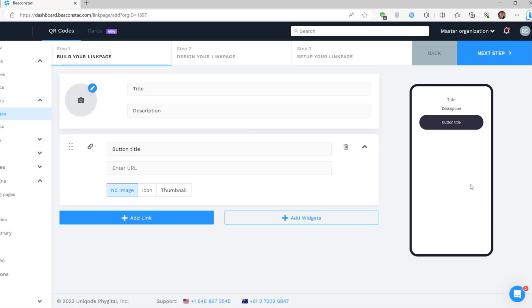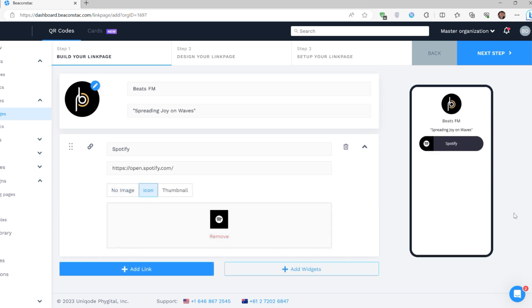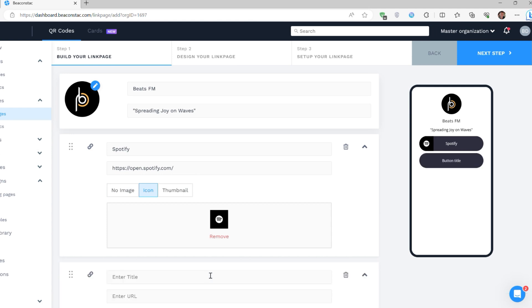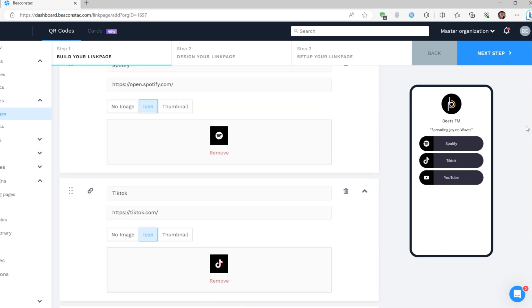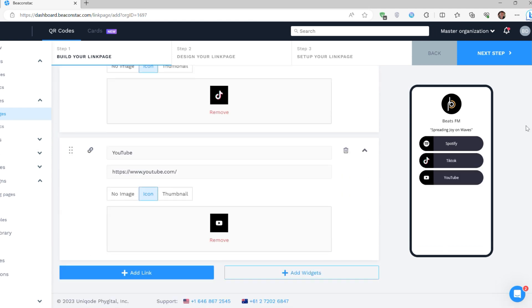Now, add an image and write a title and description for your link page. Click plus add link and create a button for each link that you wish to include. You can also attach an icon and a thumbnail to each button.